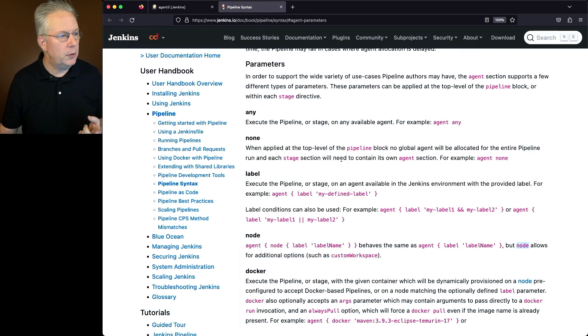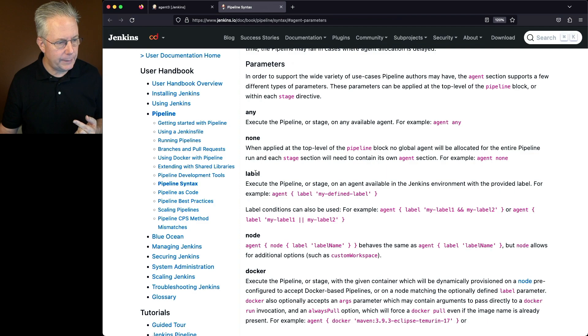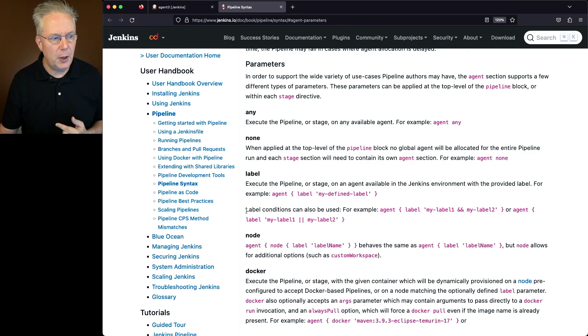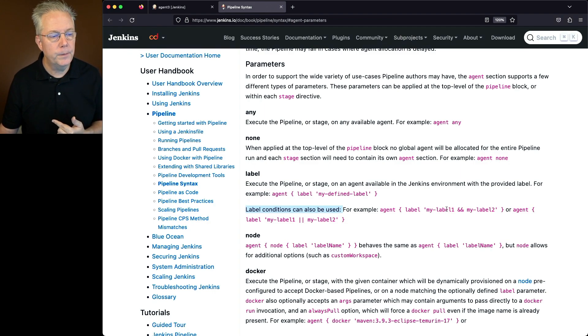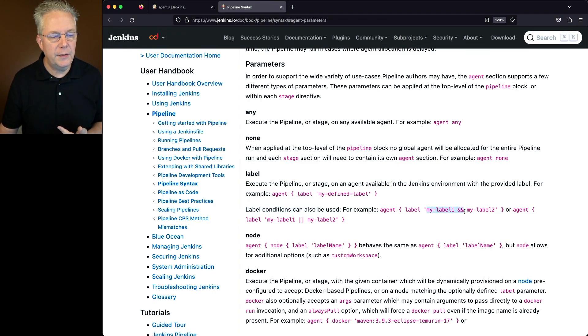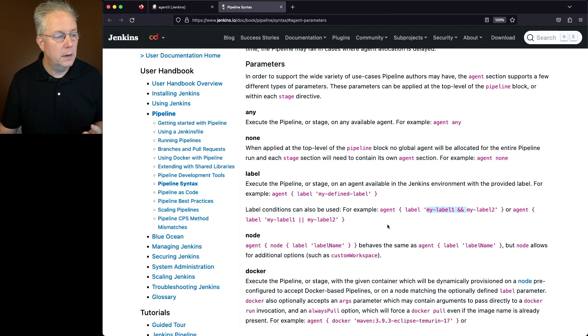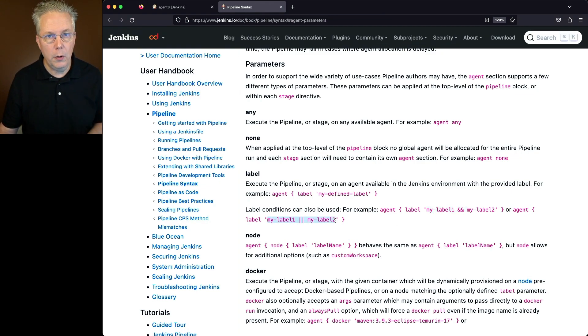So if we take a look under parameters here, we'll see label, and then we'll see a second paragraph. Label conditions can also be used when we're specifying labels. For example, I can say agent label and give it two different labels with an AND. Or, I can say label and label OR.